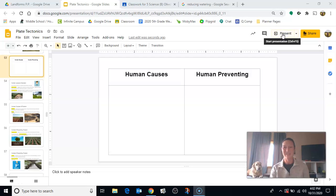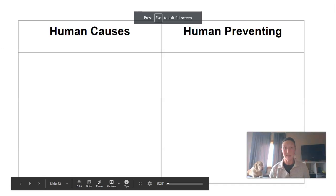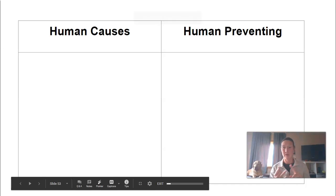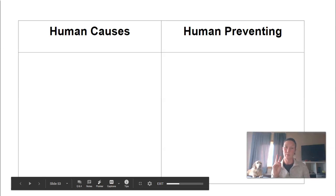Hey fifth graders, Miss O here. Today your lesson is all about how humans impact weathering, erosion, and deposition. There are ways that humans can speed it up or cause erosion to happen, and then there are ways that humans actually slow it down or prevent erosion from happening.